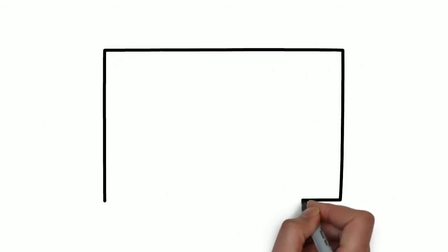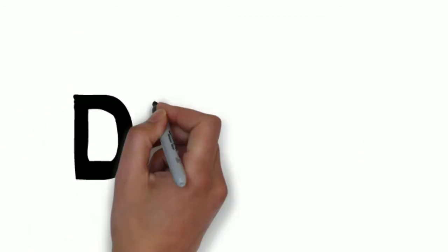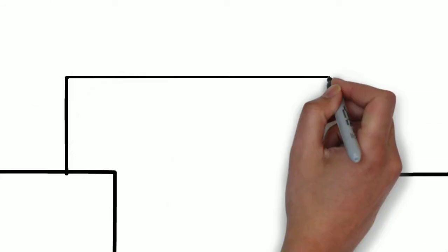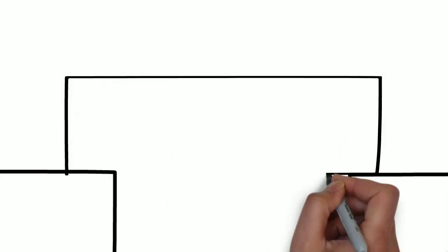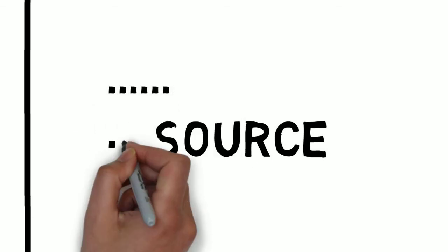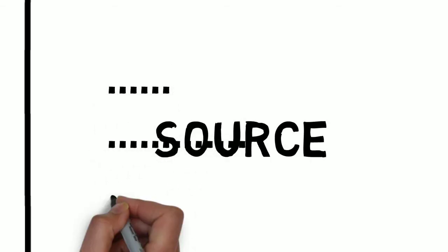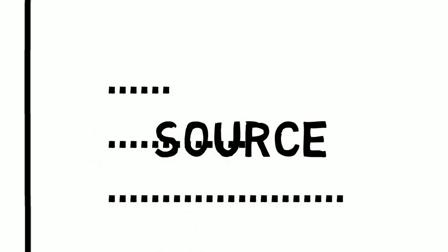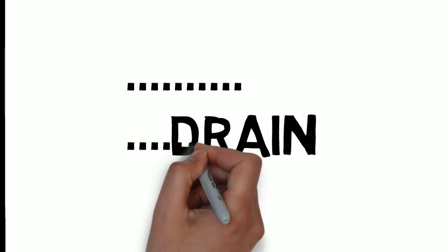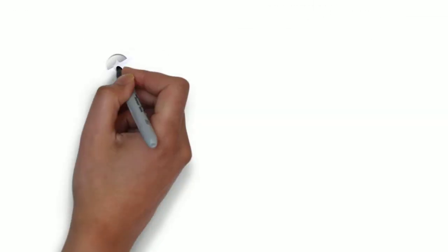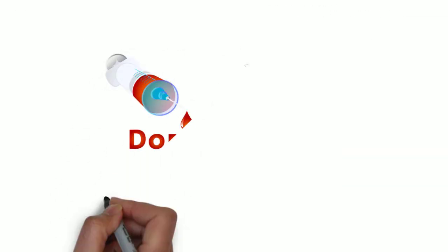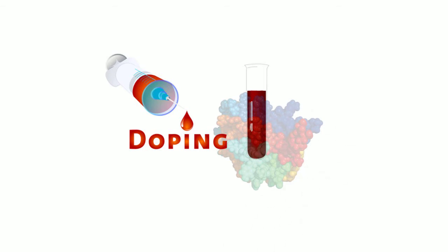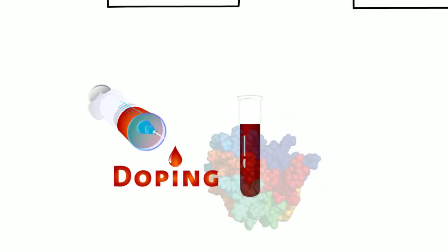Basically, transistor has a source and drain, and conducting metal is used in connecting the two parts of transistor. Since source and drain have no conducting property of their own, we dope it. You might have heard about doping in sports. Yes, just like that we dope the source and drain of the transistor to give it semi-conducting property.